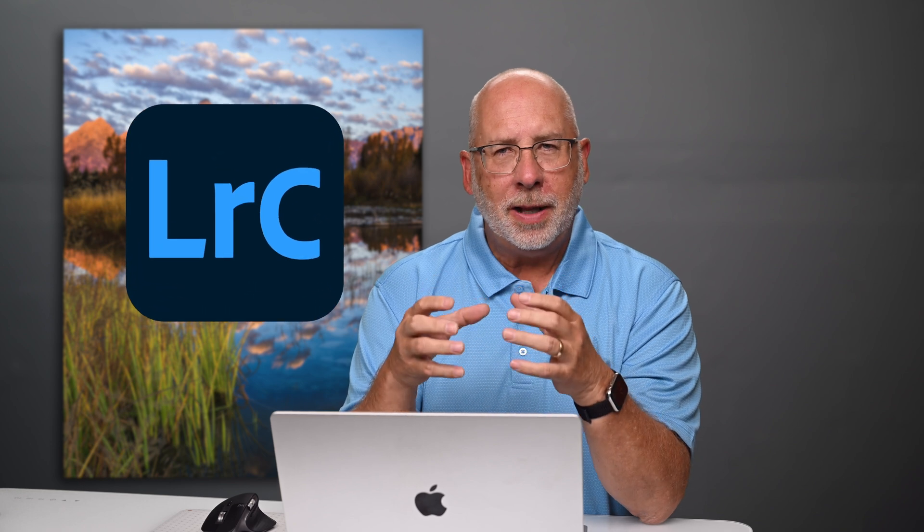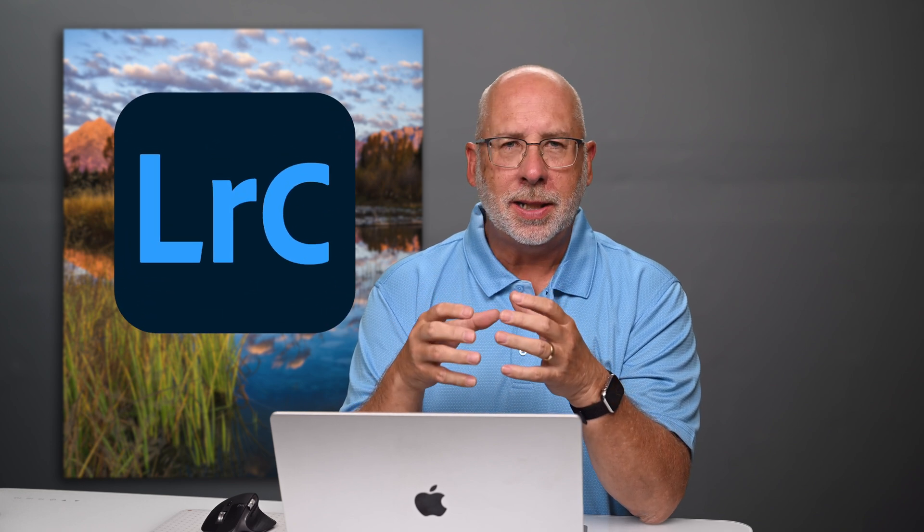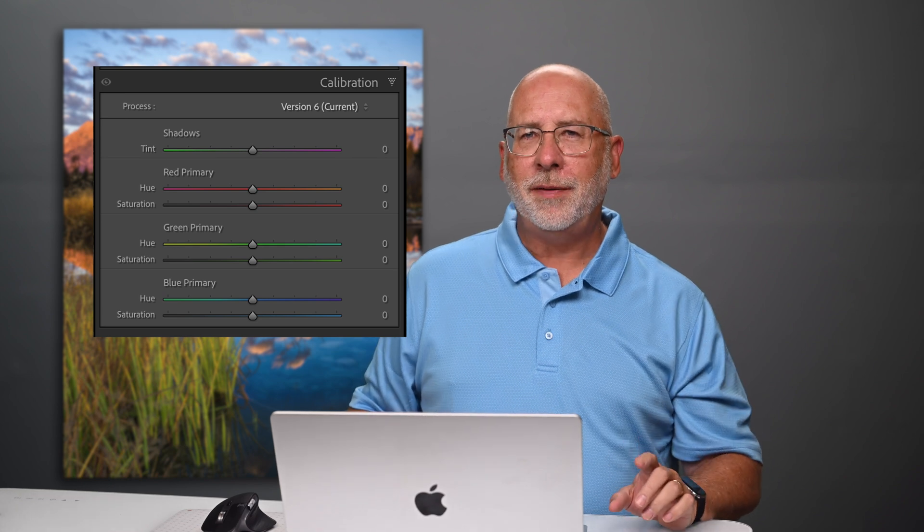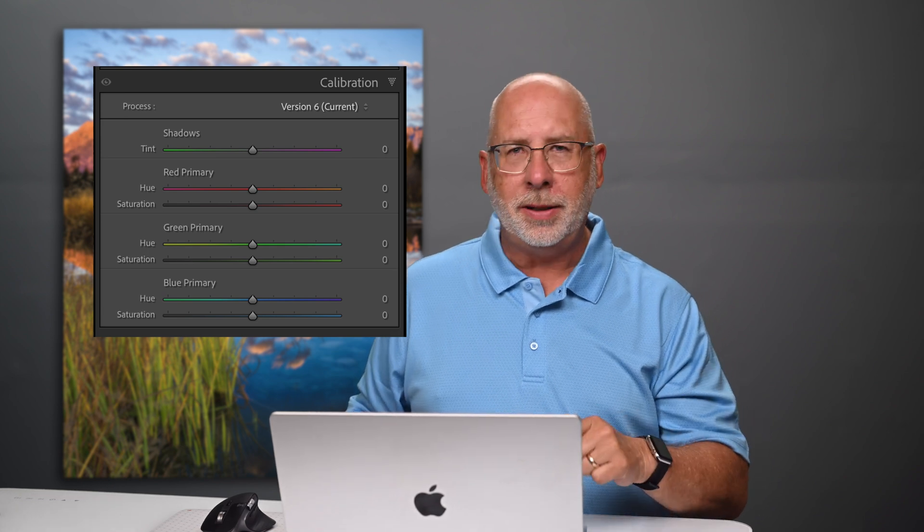In today's lesson, I thought I'd showcase a more advanced technique in Adobe Lightroom Classic. When you're developing images inside Lightroom Classic, there's an option to alter your colors that doesn't really seem to be used that often, and that's calibration. The calibration feature found deep inside of the develop module is a very powerful feature, and in today's episode, I'm going to show you how to use it.